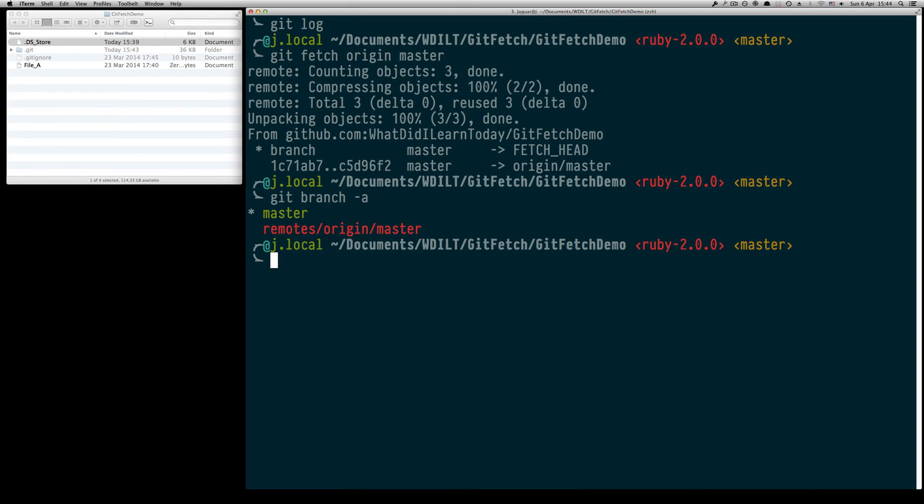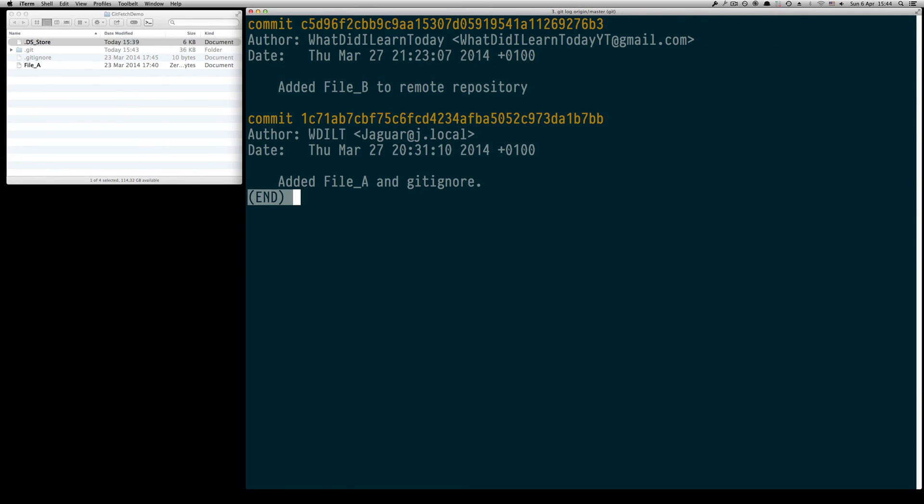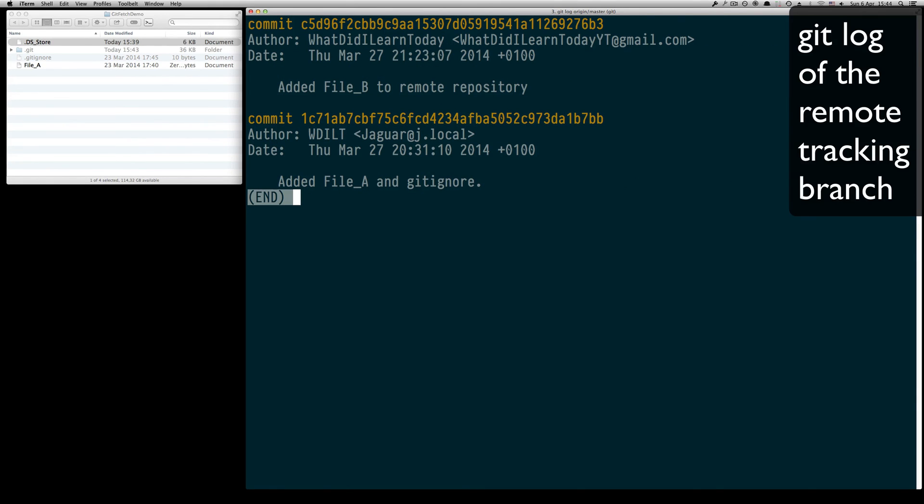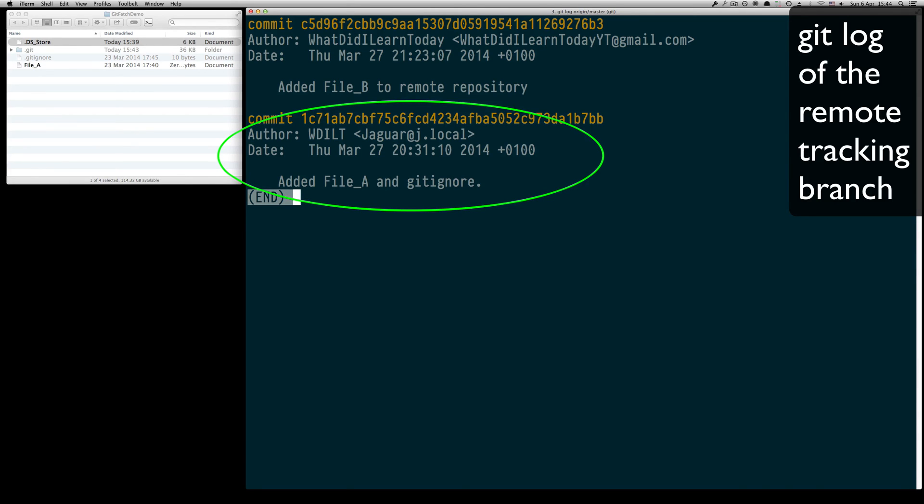We can see this by typing git log origin master, and we see that it now holds two commits: the one we created locally in our local repository and the one which we created remotely on the remote repository.